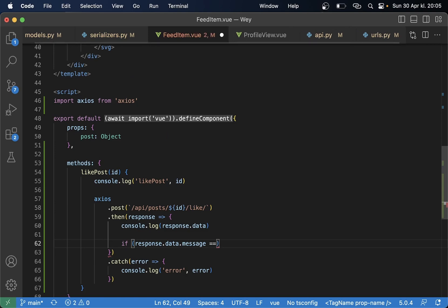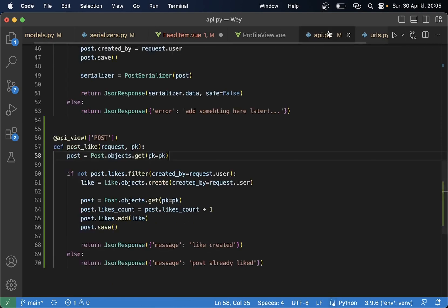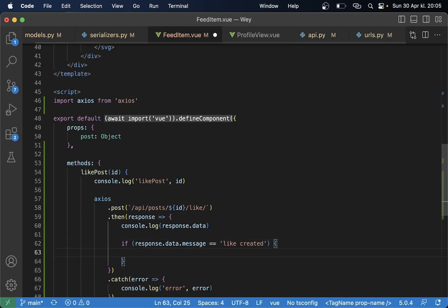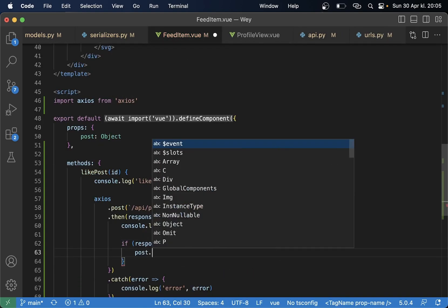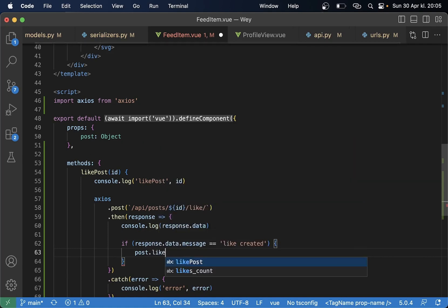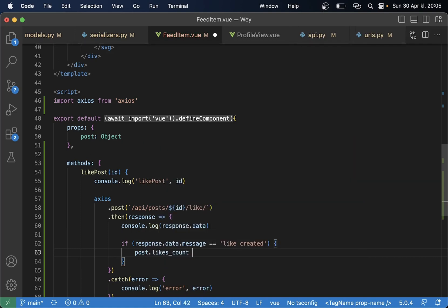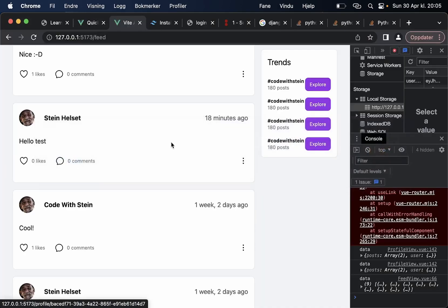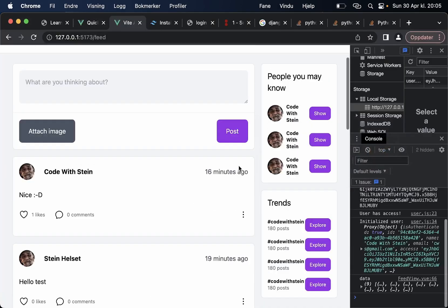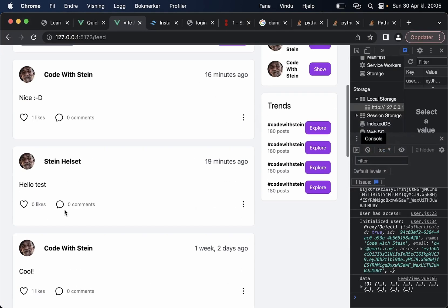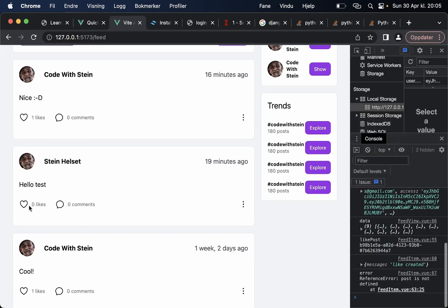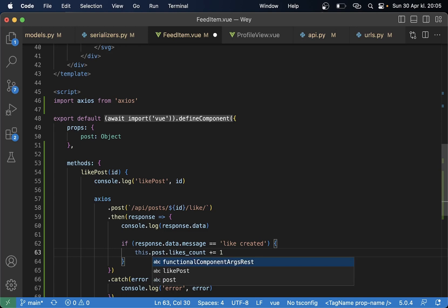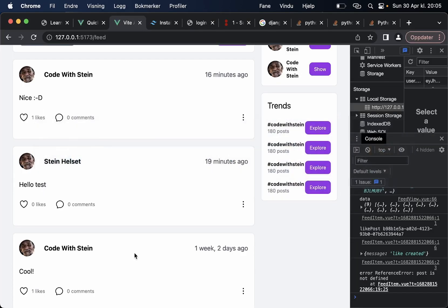Equals like created which is this one when it is created then I can just say post.likes_count plus equals one. Let me see if this is working like it post is not defined okay say this.post.likes_count.